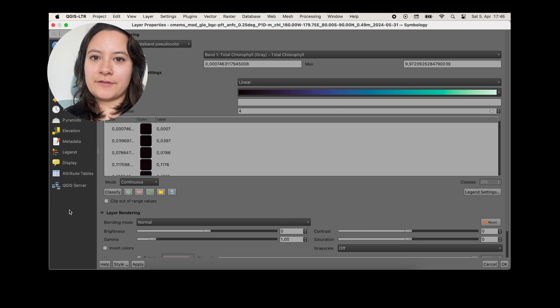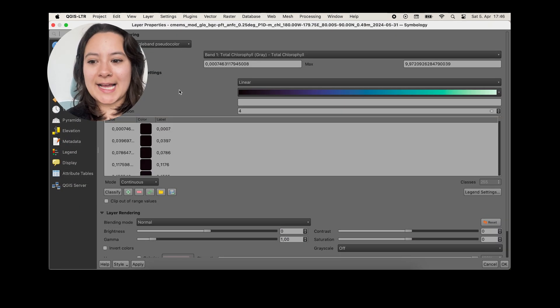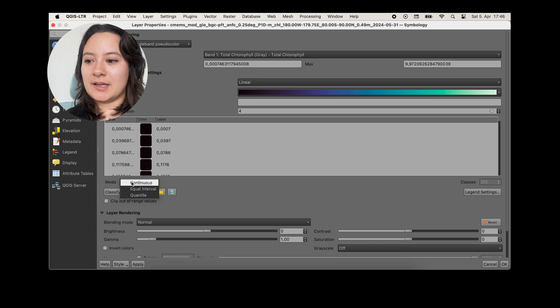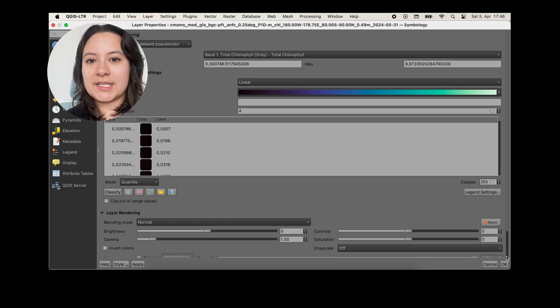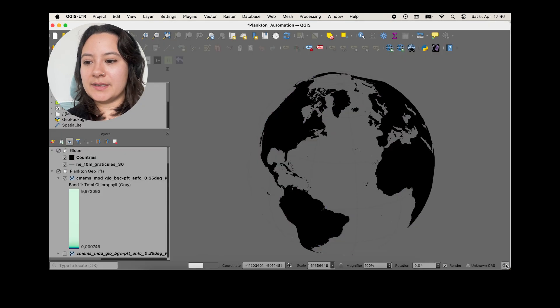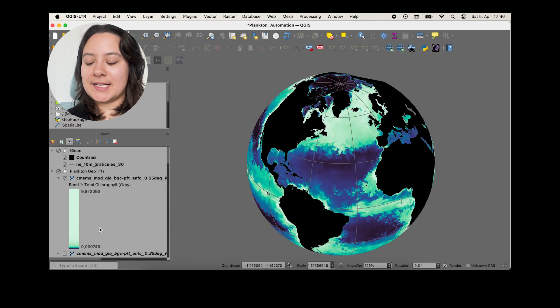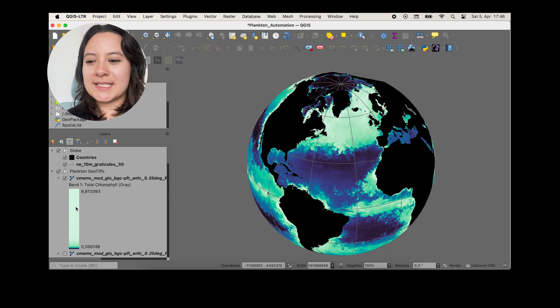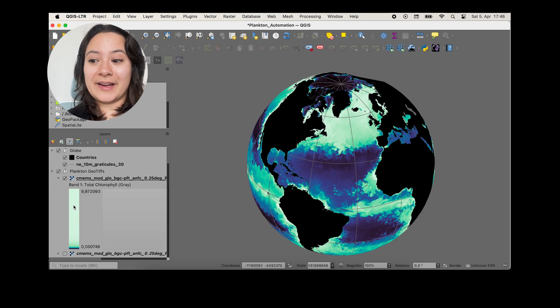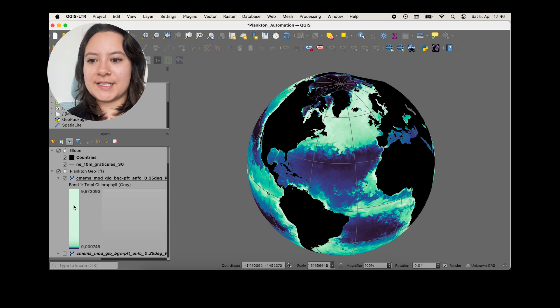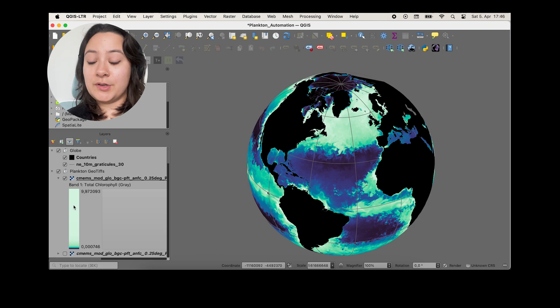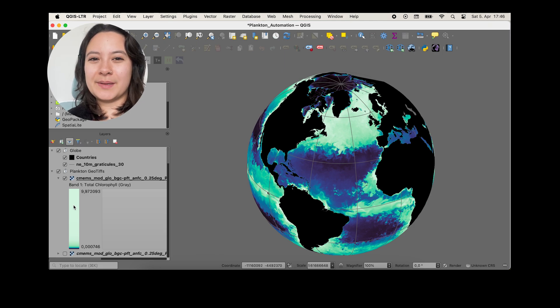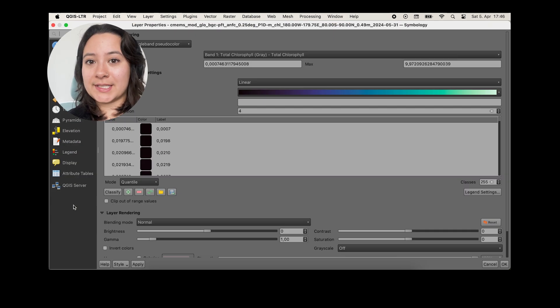We can also confirm this by looking at how the quantile classification of our data looks, which puts an equal number of data points in each class break. And you can see with quantile that we see much more variation now. So because our data is skewed right, we'll need to push the numeric range of our symbology colors a bit lower to capture more patterns in the data.